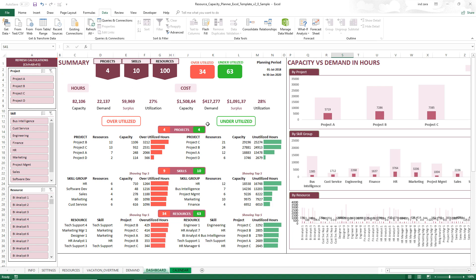The dashboard has a lot of information. The summary metrics show that we are planning capacity for four projects, ten different skills, and one hundred resources. By default, the template has a limit of one hundred resources, though that limit can be extended. There are 34 resources who are overutilized and 63 who are underutilized. Overutilized means you have tasks that will not be done because the resource capacity can only meet demand to a certain extent — you have extra tasks that need to be done. That is a critical issue to address.